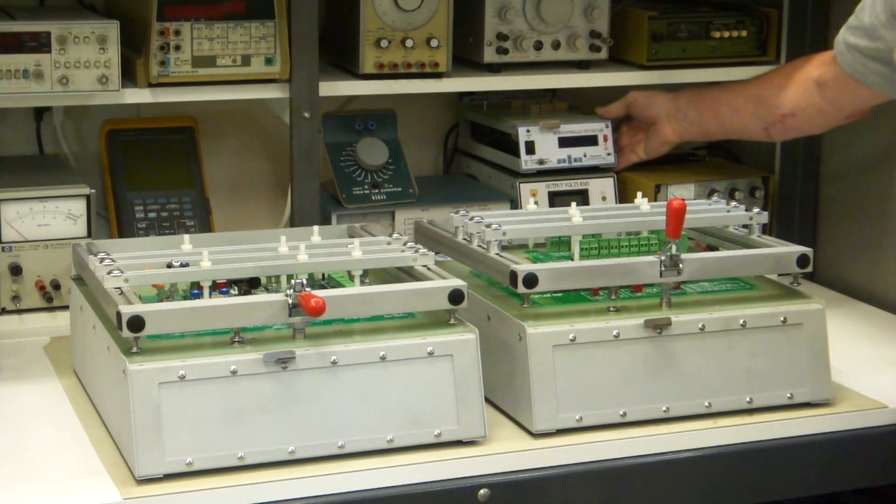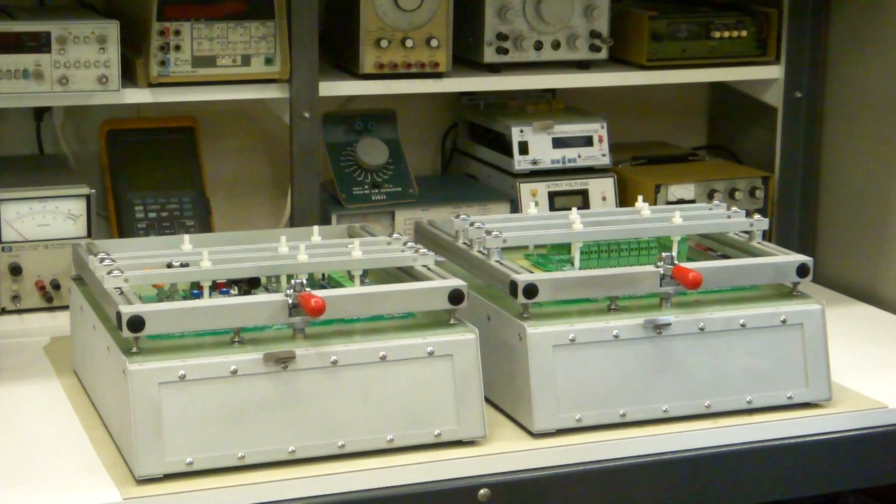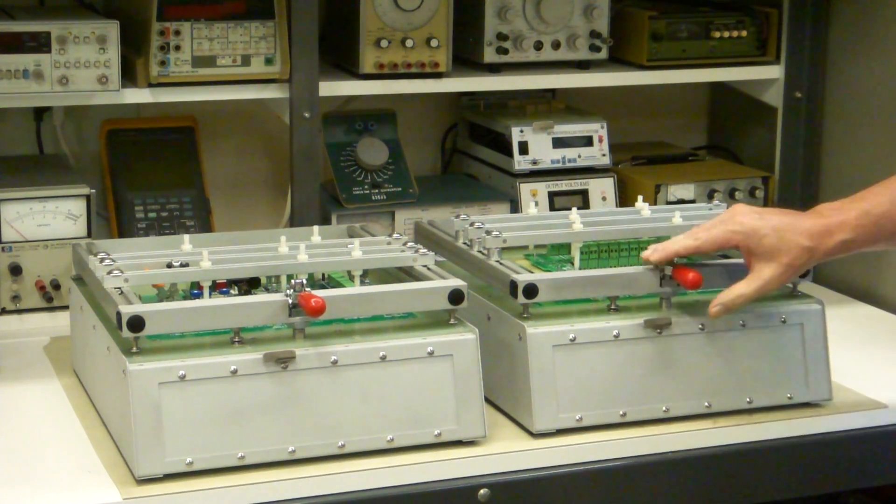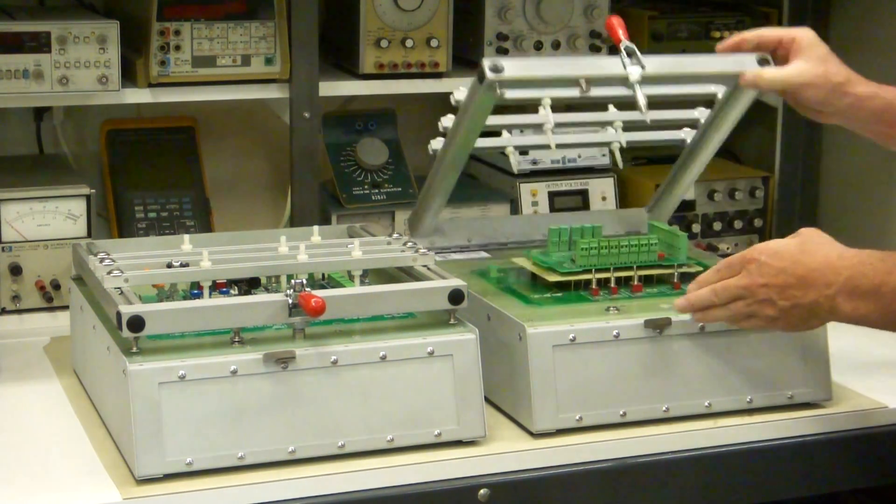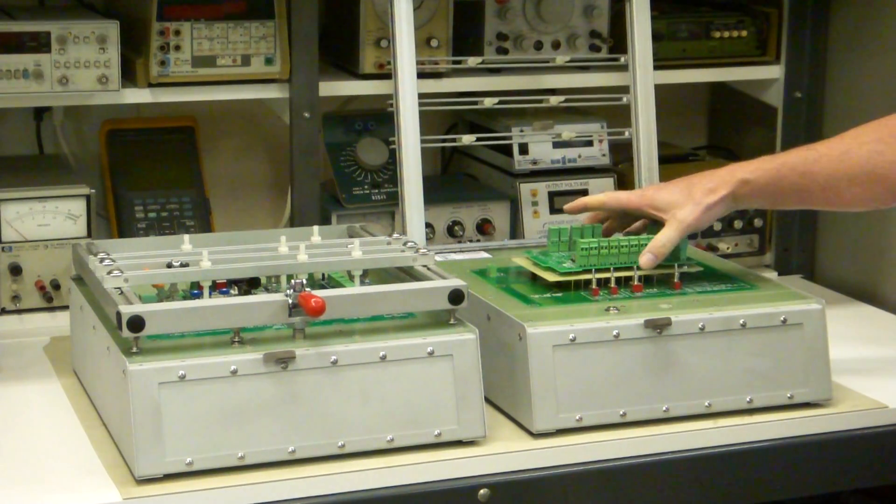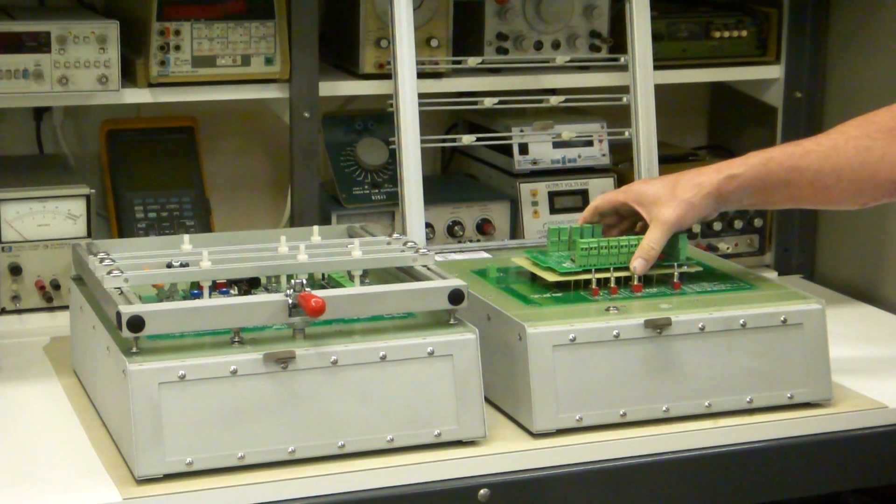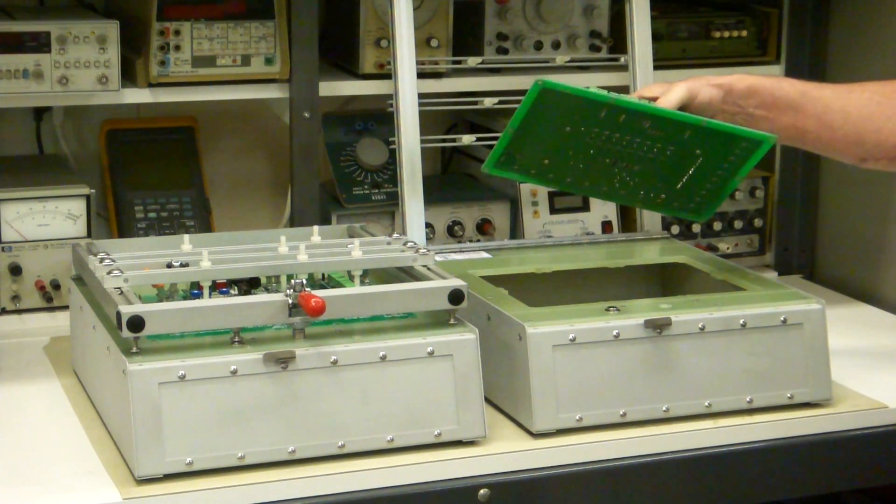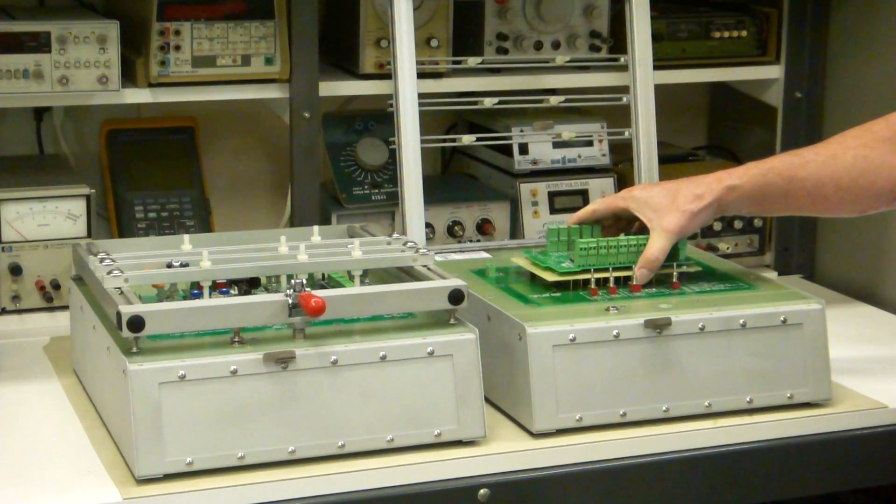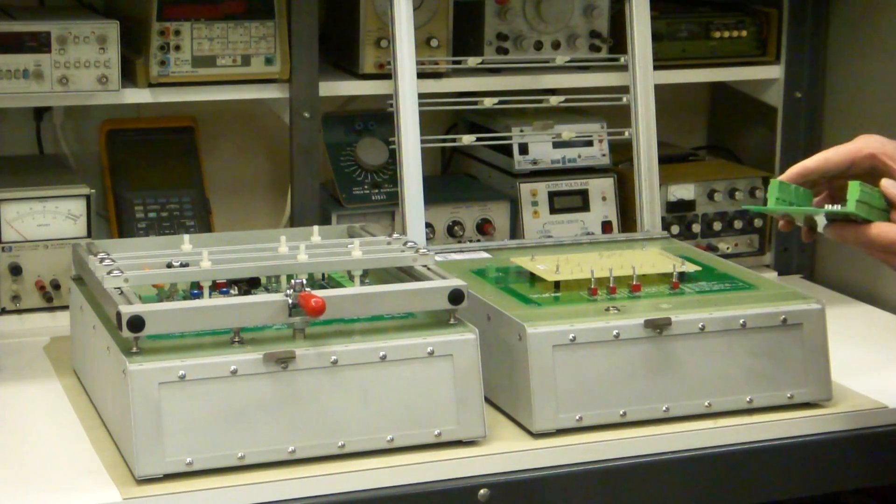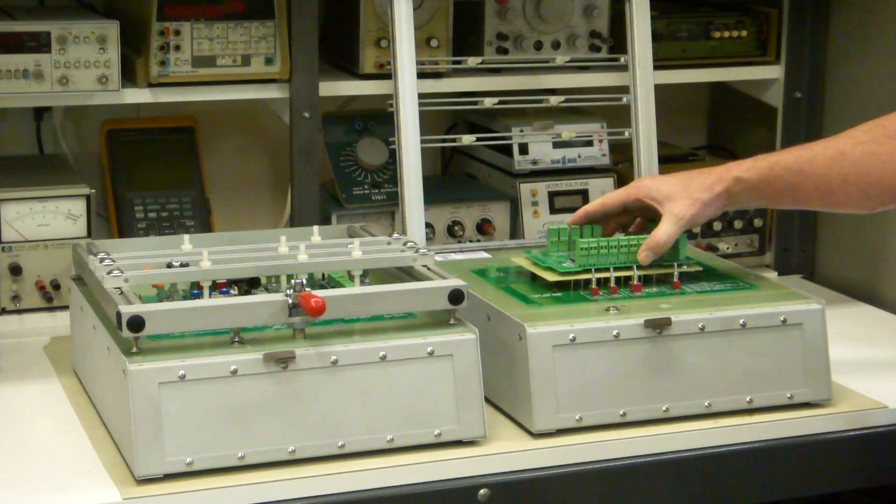So that's how these fixture kits work and that's how you can build your own test fixture with no machining required whatsoever. All you need is the experience you already have in building a circuit board.